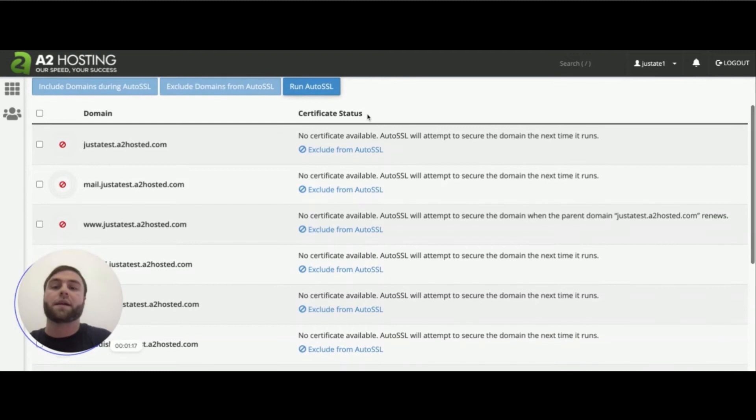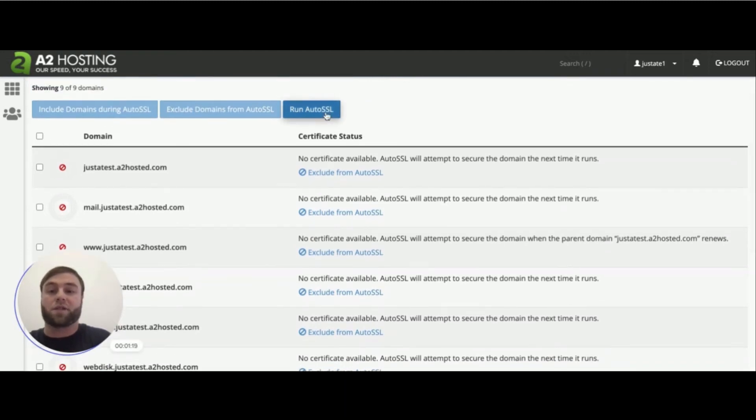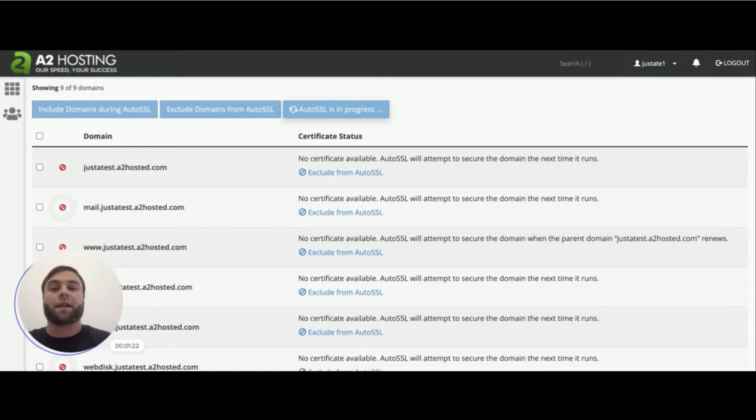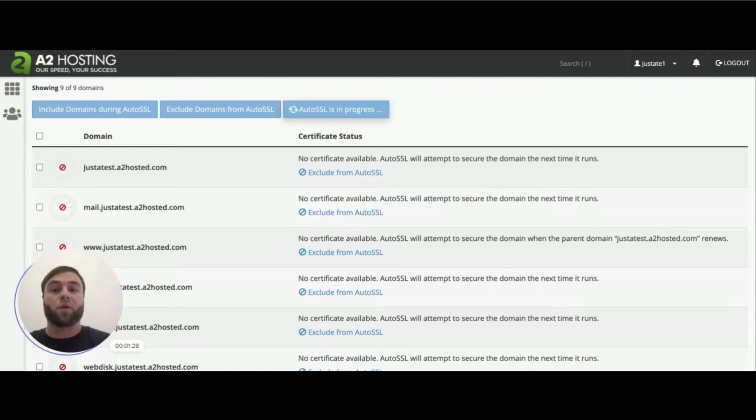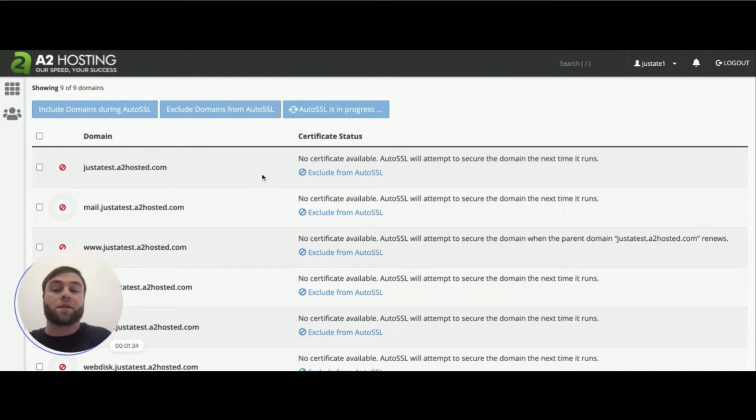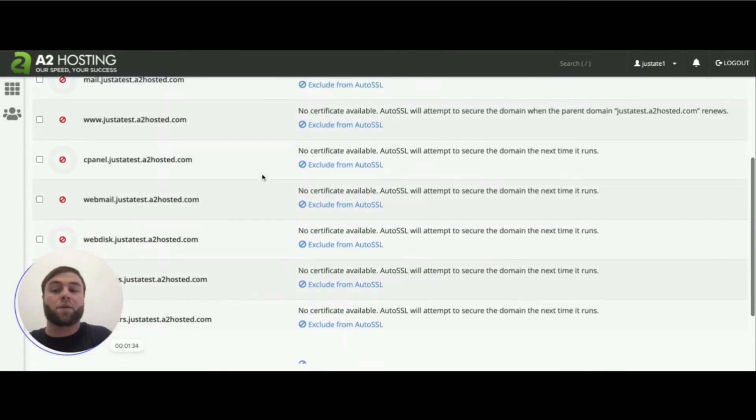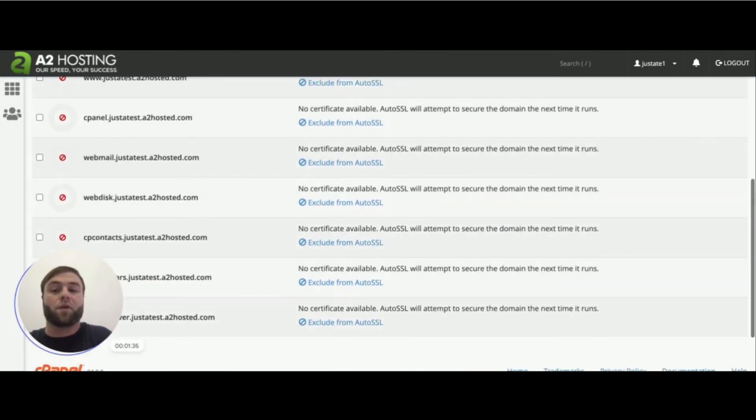So what you'll do here is you're just going to simply click the run auto SSL button. That's going to process it on the server. Takes a couple of minutes here to run, depending on how many domains need an SSL certificate. So we're just going to wait here a couple of moments and then we should see an SSL certificate apply to all of these domains along with the subdomains.